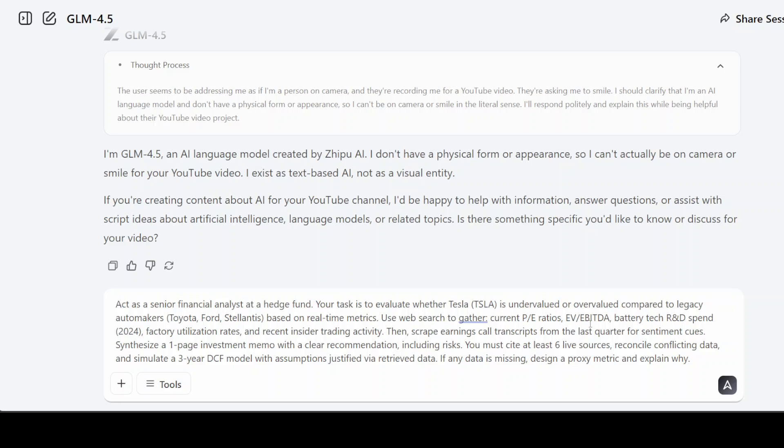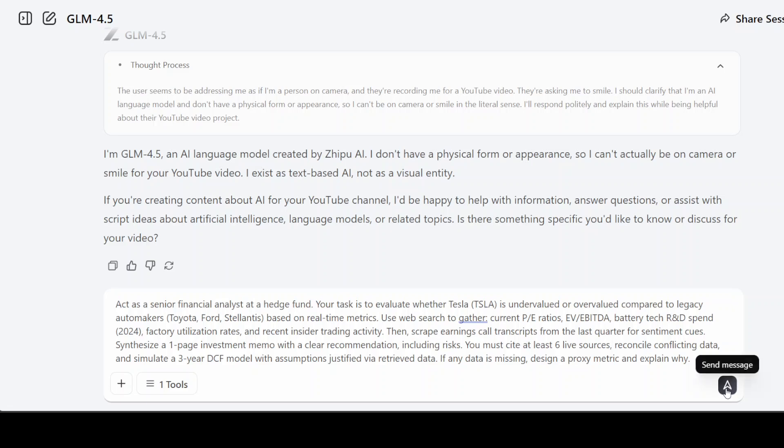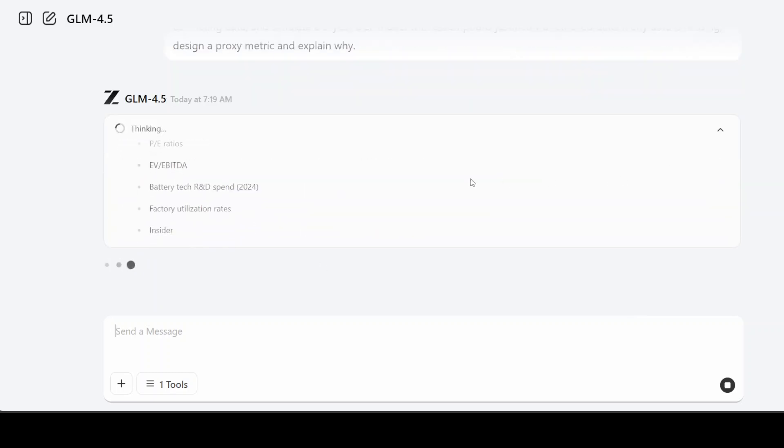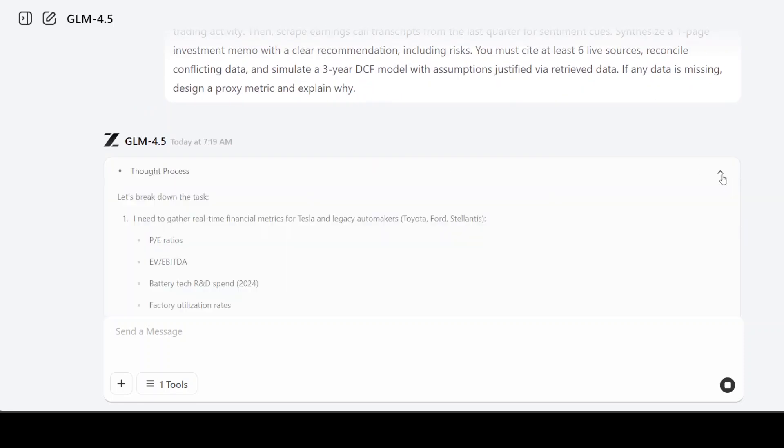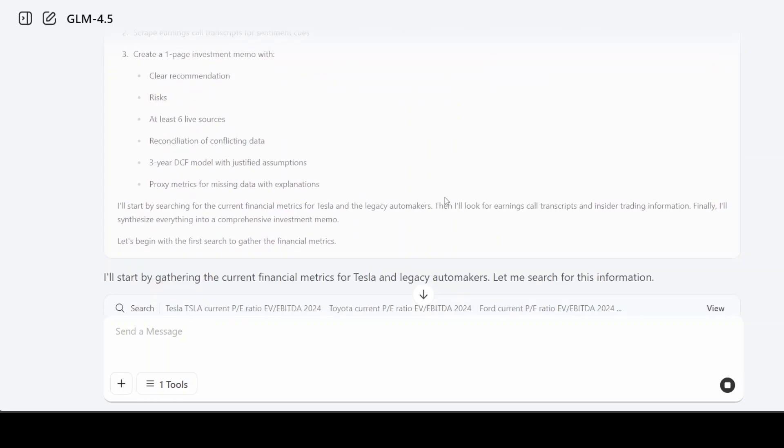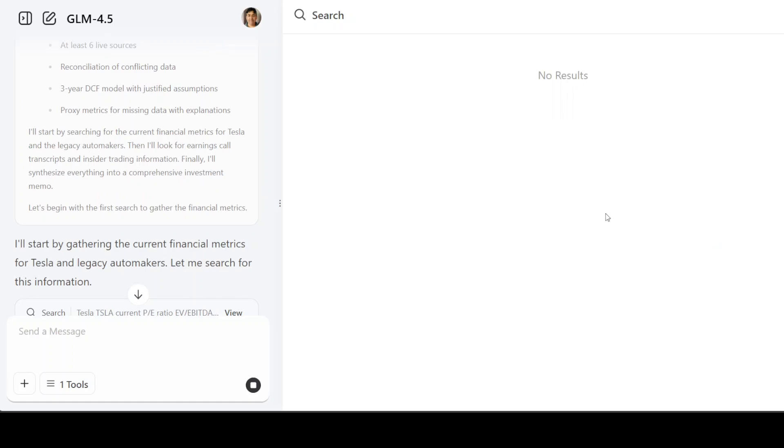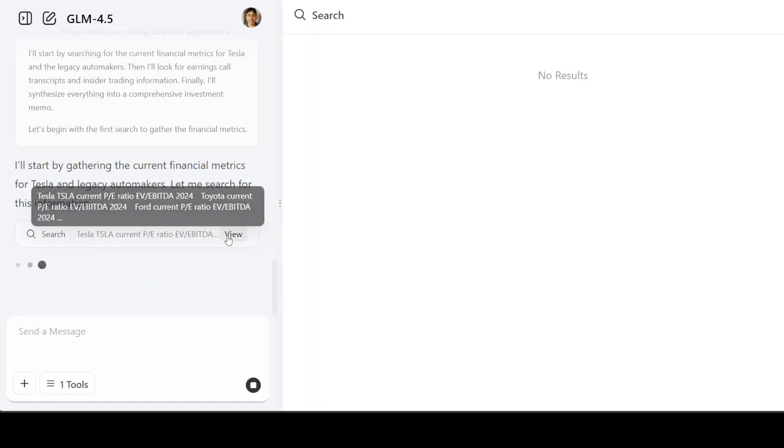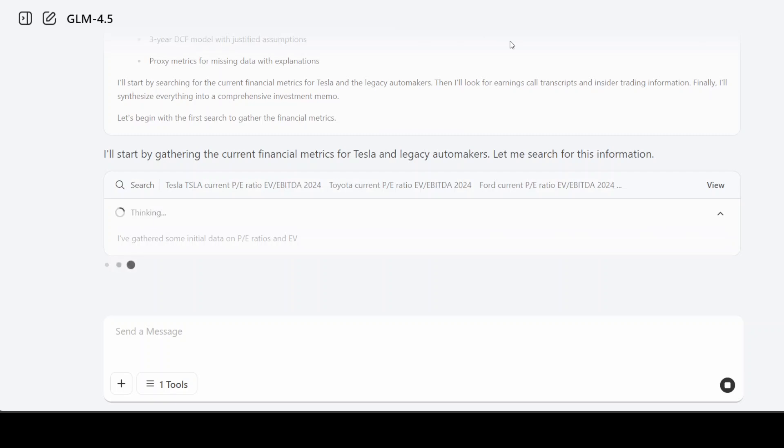I'm asking you to act as a senior financial analyst at a hedge fund, and your task is to evaluate whether Tesla is undervalued or overvalued compared to legacy automakers like other brands, based on real-time metrics. I'll also select web search here, and then I'm asking you to scrape the earnings call transcripts and cite at least six live sources. Let's see if it's able to do that. Hopefully I'll be able to check the thinking. There you go, it is thinking, understanding what I'm asking it.